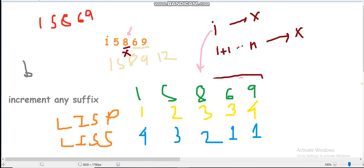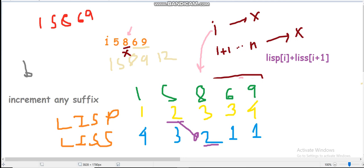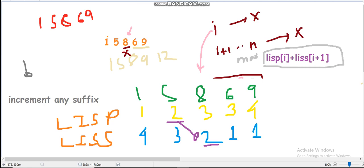Now we've figured out prefix LIS and suffix LIS. The answer is the maximum over all I of: prefix_LIS[I] + suffix_LIS[I+1]. We have to maximize this value across every I. We take the maximum of prefix LIS up to I plus suffix LIS from I+1 onward to get our answer.